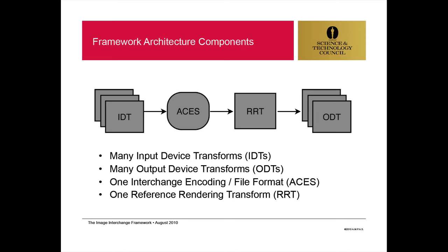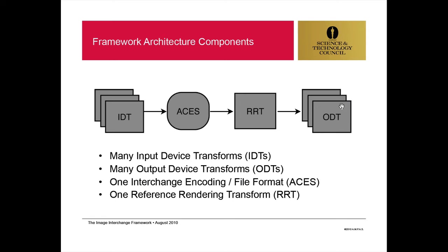In fact, these input device transforms are what we've used to define our scene-referred color spaces, and these output device transforms are equivalent to our display-referred color spaces. This reference rendering transform, which is a somewhat subjective way to turn scene-referred data into a visually pleasing image on a display, fits in where we have our display rendering transform.